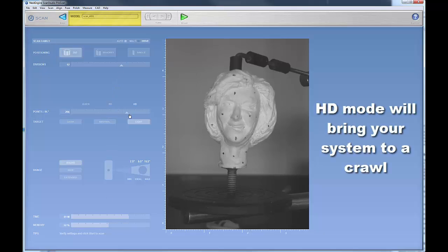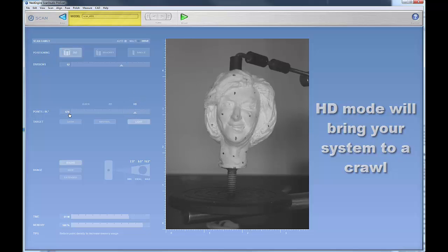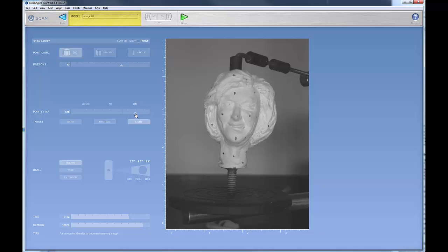Now, if you go into the HD range, which is where you do a lot of your high-resolution scanning, you're getting 67,000 points per square inch, 29,000 points per square inch. But you'll notice that your time is now at over an hour.